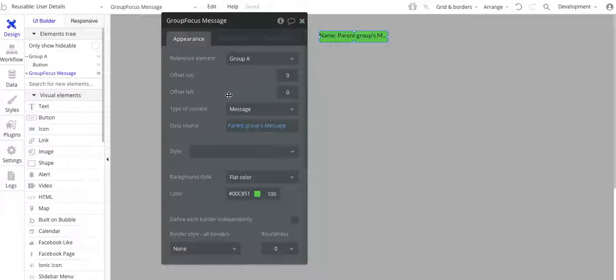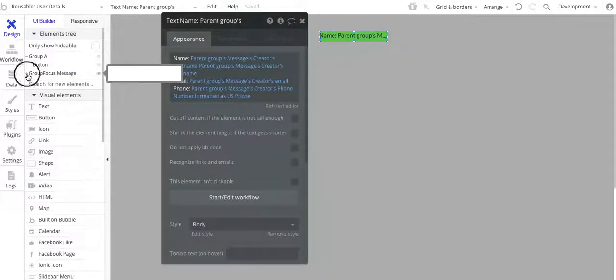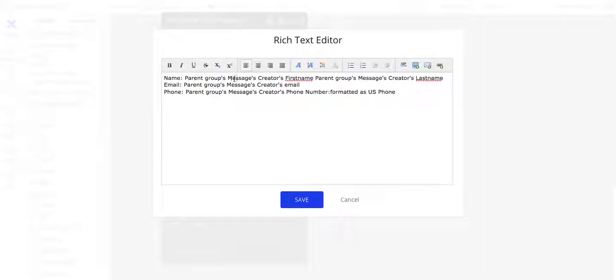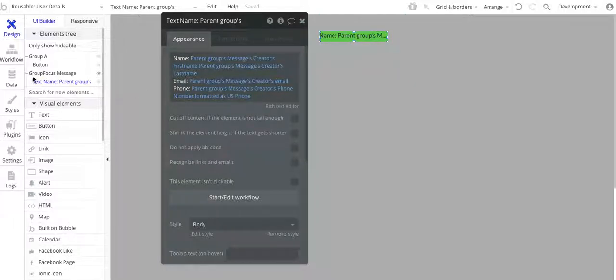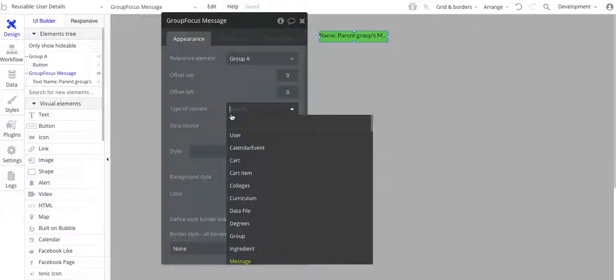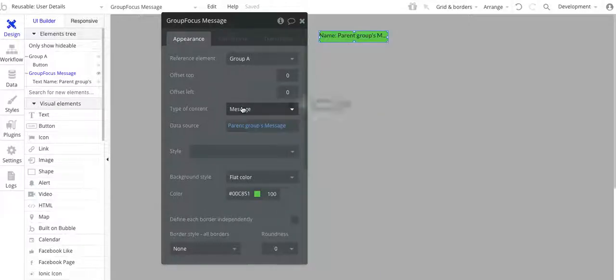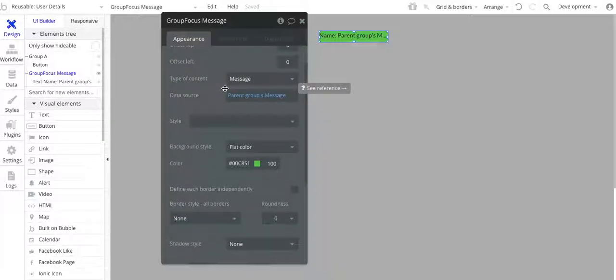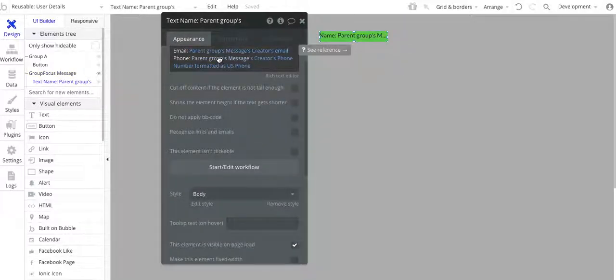That's important — make sure you set this up so that when you get to the content, let me click on this text field. In the group focus, I have a text field. Going to the rich text editor, I have the name — it's going to be the parent group's message creator's first name, then parent group message creator's last name, and then their email and their phone number. Make sure you have the type of content set up correctly. In my case it's message — it could be user in your case — just make sure it ties to whatever your repeating group is, and the data source is set up correctly, or else you won't get the right content in this text field.